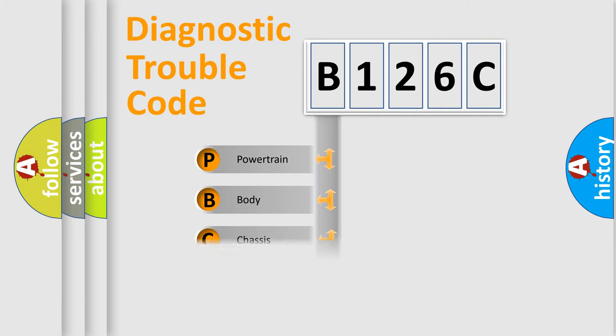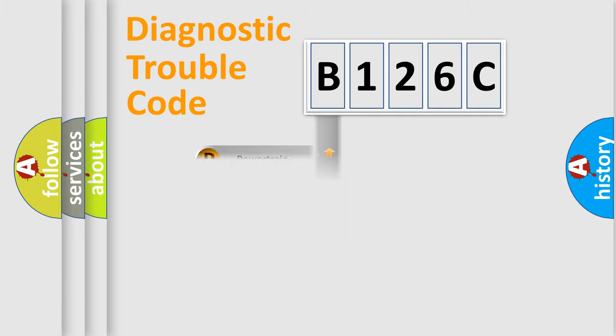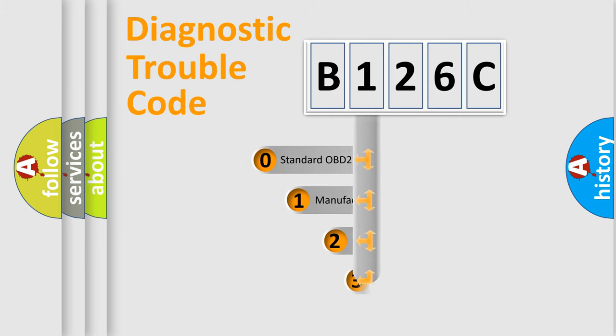Powertrain, Body, Chassis, Network. This distribution is defined in the first character code.